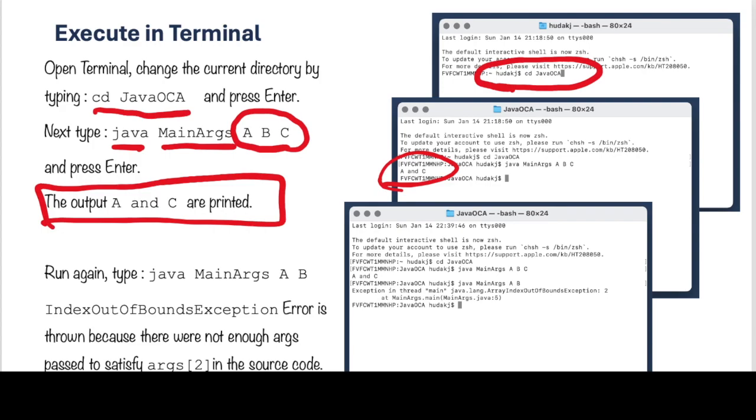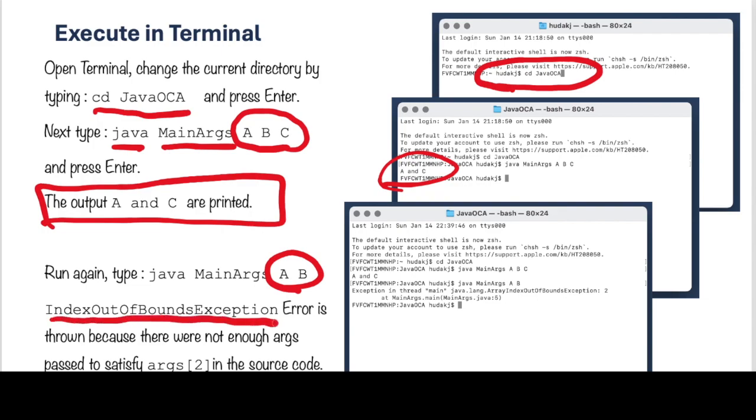If we run this again, but we only type MainArgs A and B, we're going to get an error, because we're looking for system out print args 0 and args 2. Well, there's only an args 0 and args 1 here, so we're going to get that index out of bounds error here, because we did not send enough arguments to the MainMethod.